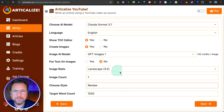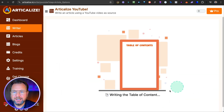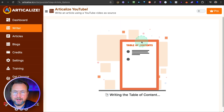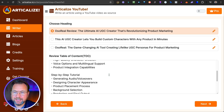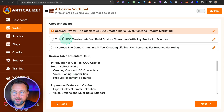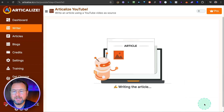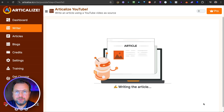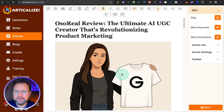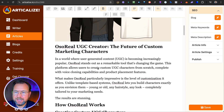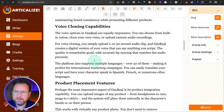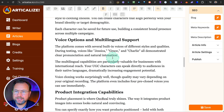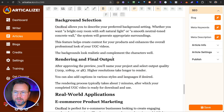In this case I could do a review style, and you can set the target word count. When I click next, it creates a table of contents for my article. I can choose and modify it, change the heading if I like, then click next. Now it writes the article based on my YouTube video. This took about 60 seconds — with no image it's much quicker. It created an AI image, wrote the article covering how Oh So Real works, creating characters, voice cloning capabilities, product placement features — all elements discussed in the video.